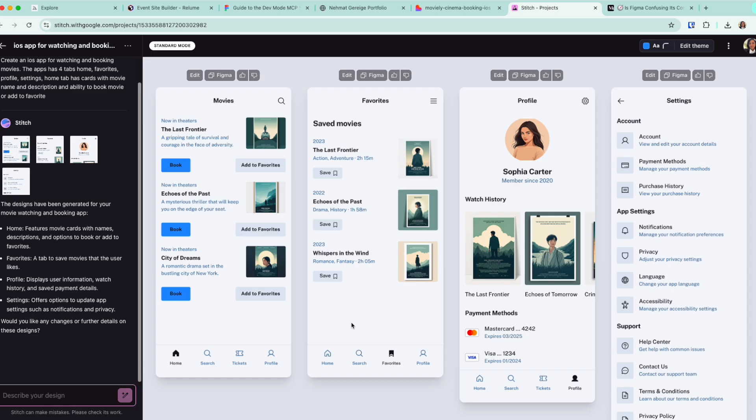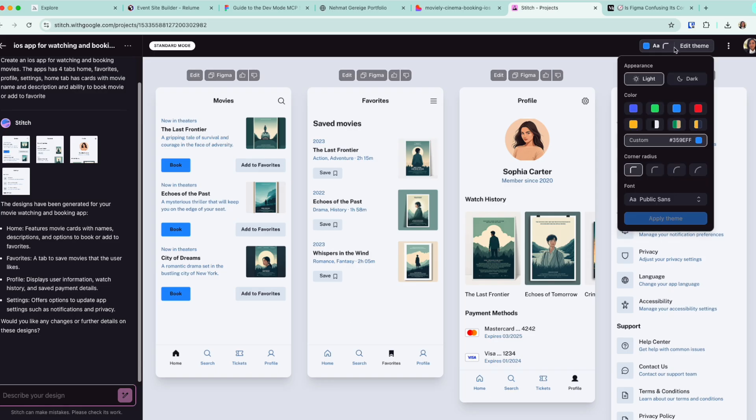What I really love about it is it generated four screens right away and put them next to each other for me to be able to compare them, which is wonderful.